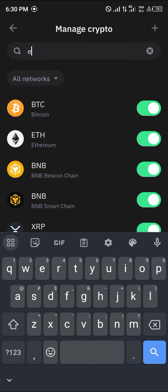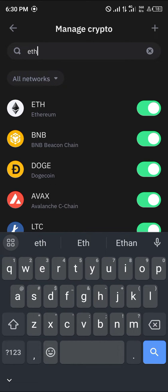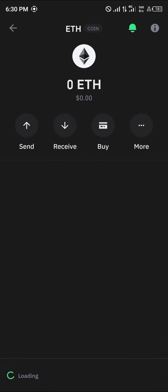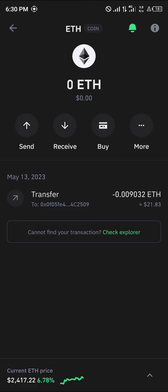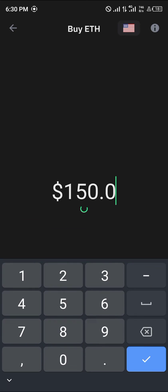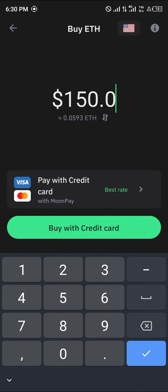Simply search for Ethereum and select the Ethereum token. If you do not possess mainnet Ethereum, click on the Buy option. By selecting Buy, you can enter an amount of Ethereum you wish to purchase on your wallet.